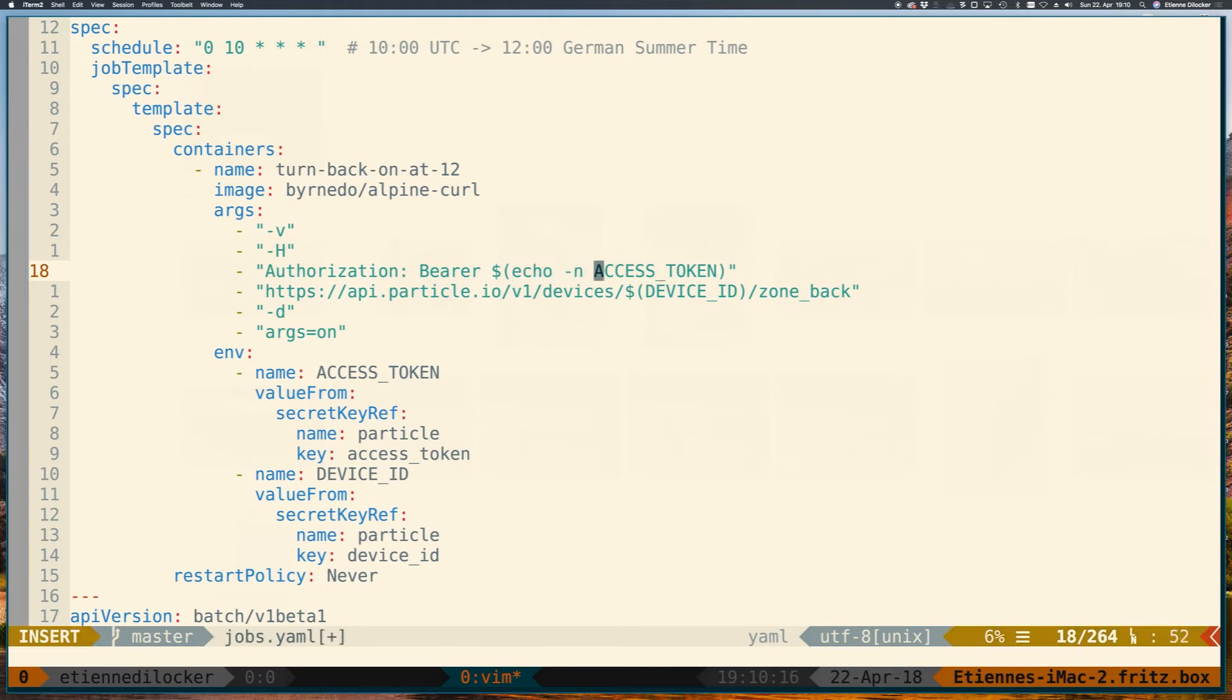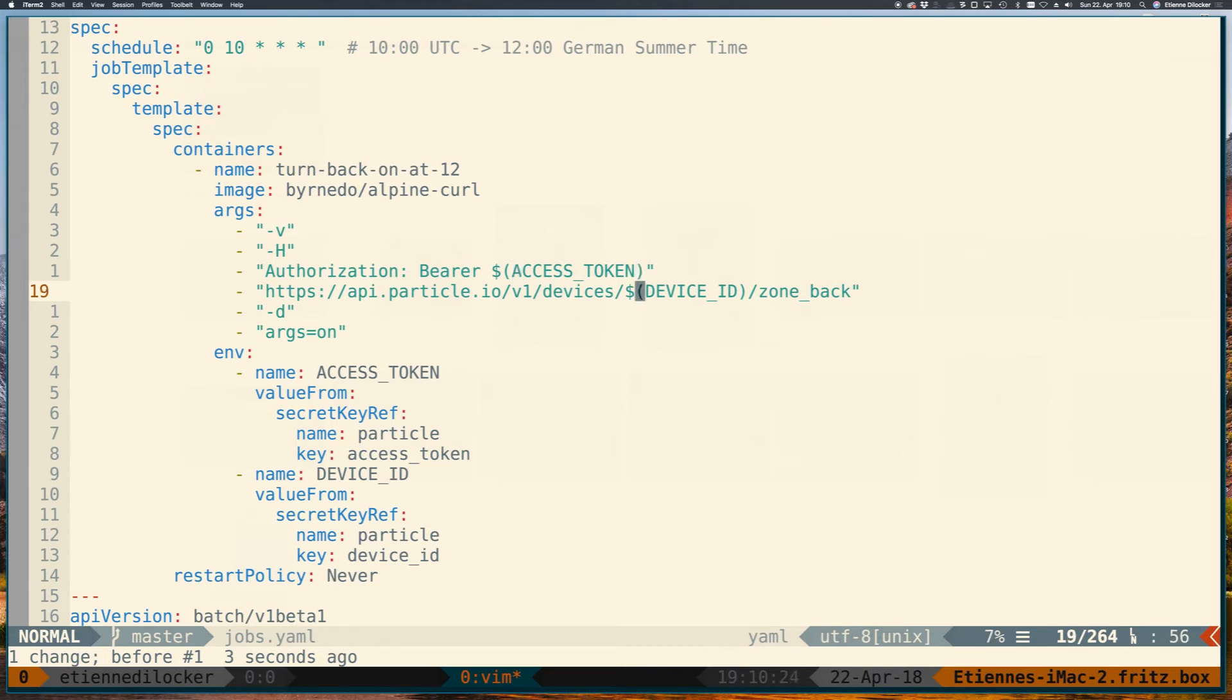So you would expect something like this maybe. But that's not the case in Kubernetes. You just put the name of the environment variable here and then it executes. I didn't know that but I looked that up, found it in the docs and it works.